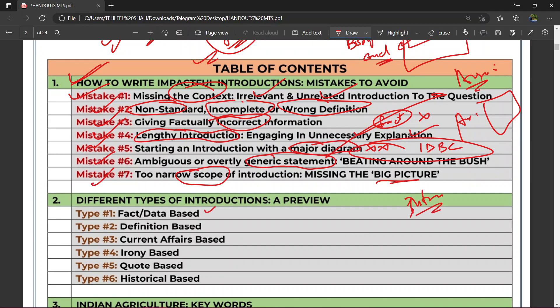Iski hum sabki examples bhi dekhenge. Uske baad main aapko bataunga ki introduction mein aap kis kis tarike se apna answer ka intro likh sakte ho. Kabhi hum kya likhte hain — fact ya data based introduction. Agar aapke paas koi fact hai, koi data hai, kisi committee ki report hai, World Bank ka koi data hai, IMF ka hai, etc. — woh aap laga sakte ho apne introduction mein.